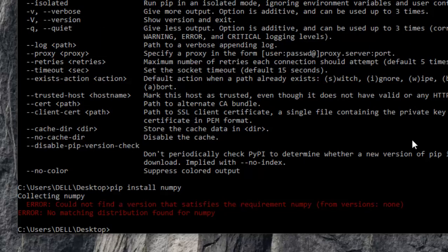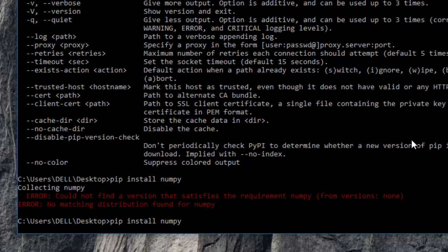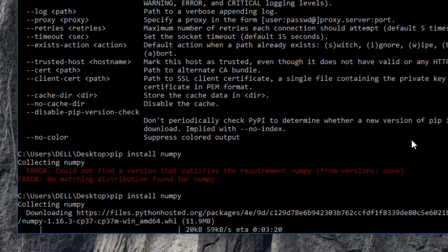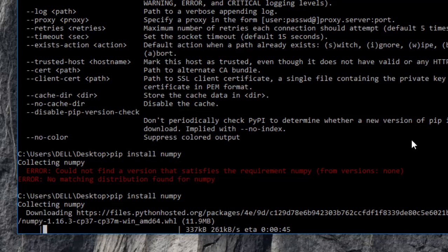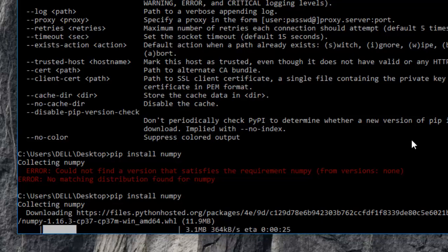Okay, so we are getting an error. That's weird. Maybe I'll just run this command once again to check and see if this was some issue with my internet connection or something like that. Okay, so here it is. So that definitely was an issue with my internet connection that we got that error because it's now working and is downloading the packages.